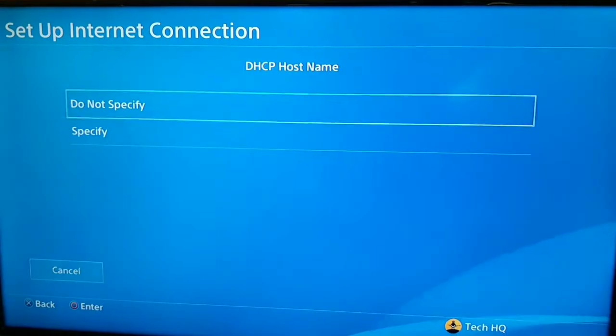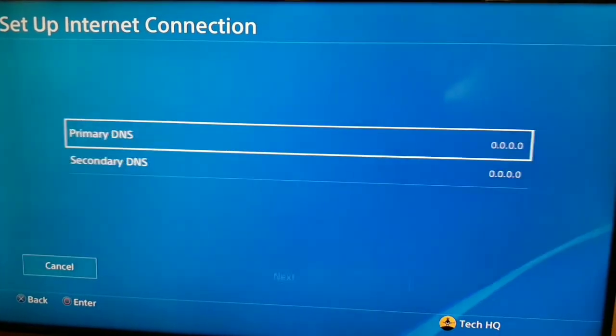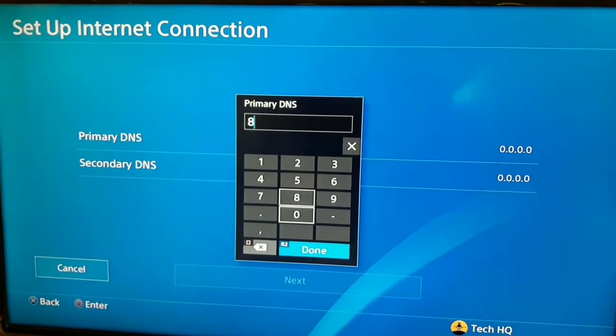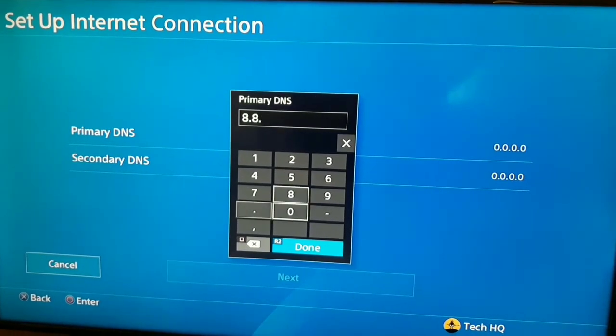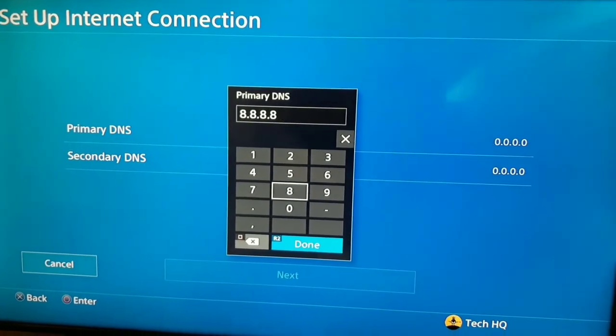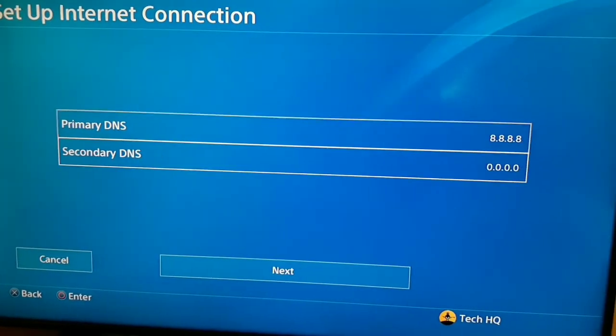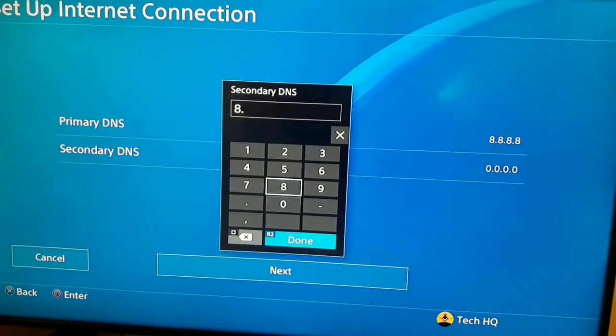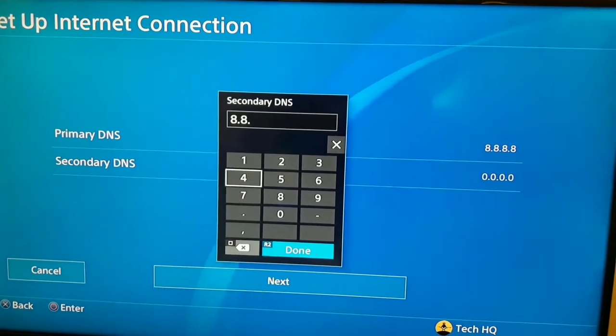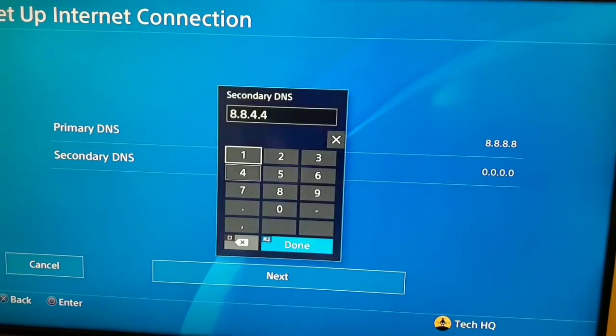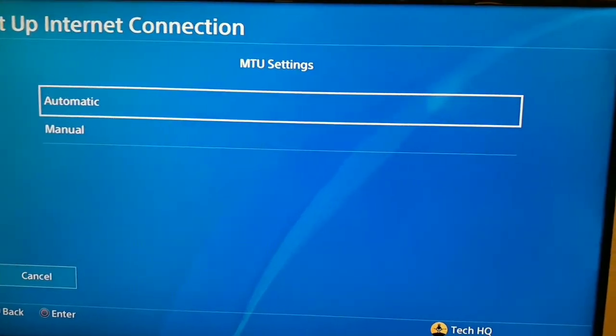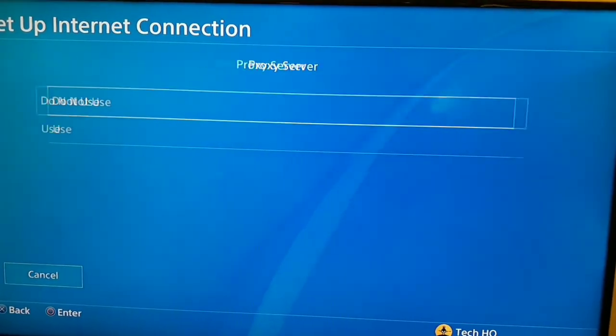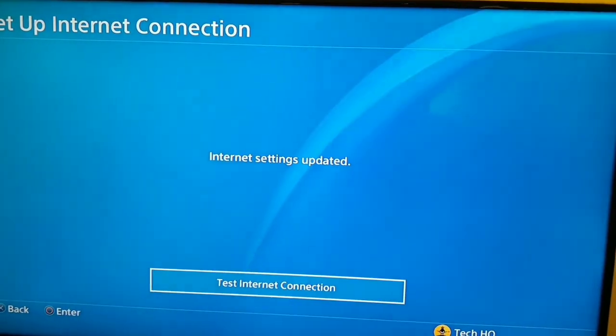IP address setting automatic, DHCP hostname do not specify, and for DNS setting select manual. For the second way guys, you should just use a DNS server and I'm using Google DNS, 8.8.8.8 for primary DNS and for secondary DNS 8.8.4.4. After that just select next. You can use other DNS but I'm using Google DNS. MTU setting automatic, proxy server do not use, and on here just test your internet connection and wait for a few seconds. This is the second way you can do to fix C-33984-7.